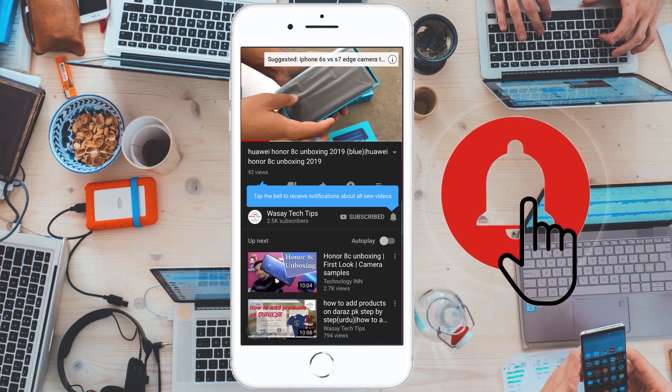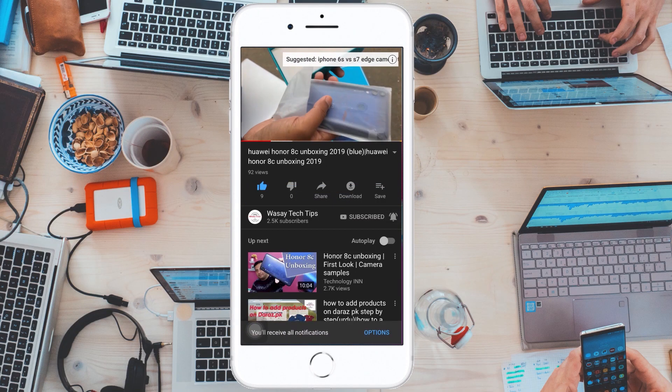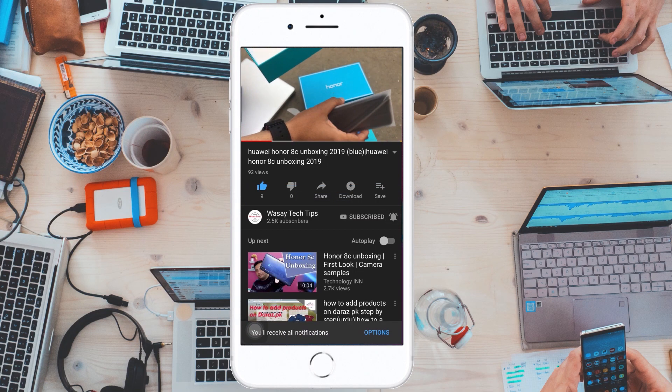Subscribe and press the bell icon to get notified for the latest tech videos. Hey, what's up YouTube, this is Vase here.